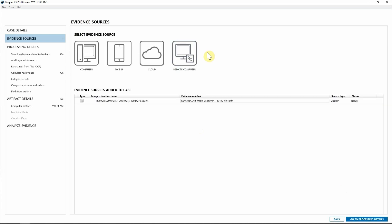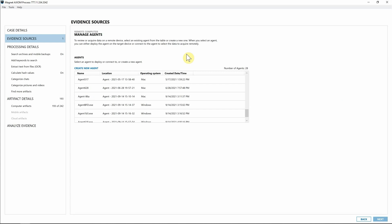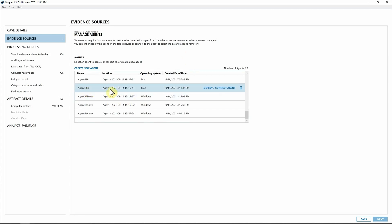I'm going to actually navigate right back into remote computer and show off some of the other agents that we've already created and deployed so that we can walk through that case agent dashboard. So once again, going to remote computer here, as I'm looking through, we've got several different agents.